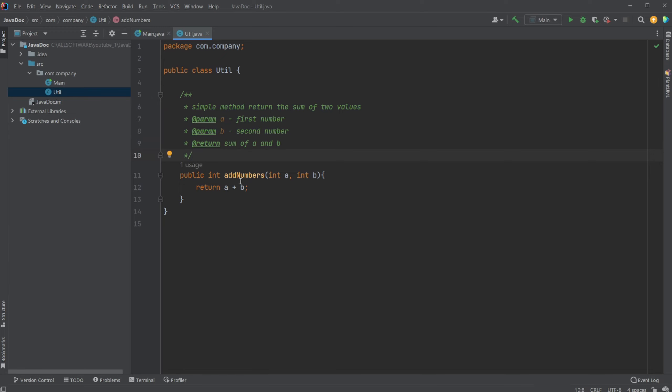And we can then, for example, here, both define parameters and return types, and just some simple text.